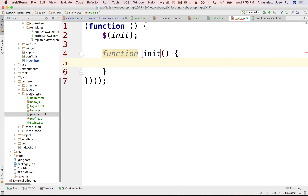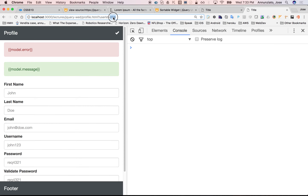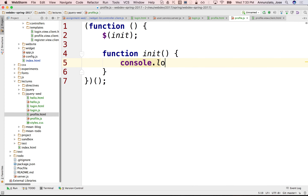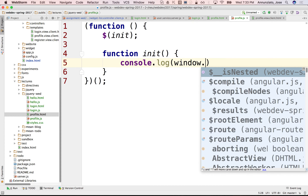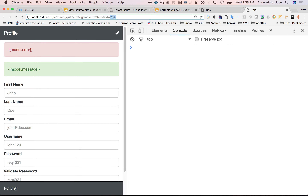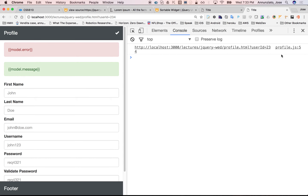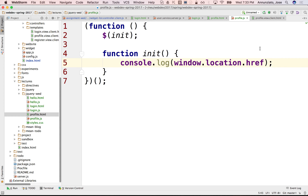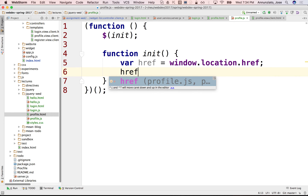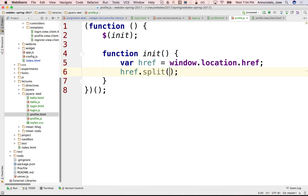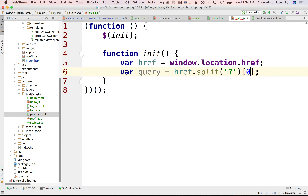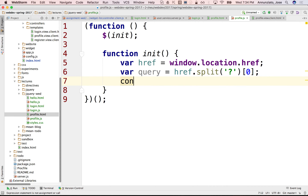In the init, what do we want to do? We want to grab this ID from the URL. Let's do console.log of window.location.href and see what happens. We get the URL. We need to grab the part at the end. One — somewhat ugly — way to do this: href equals this, and then we can split it on the question mark. So we have var query, and the first element — let's console.log the query.